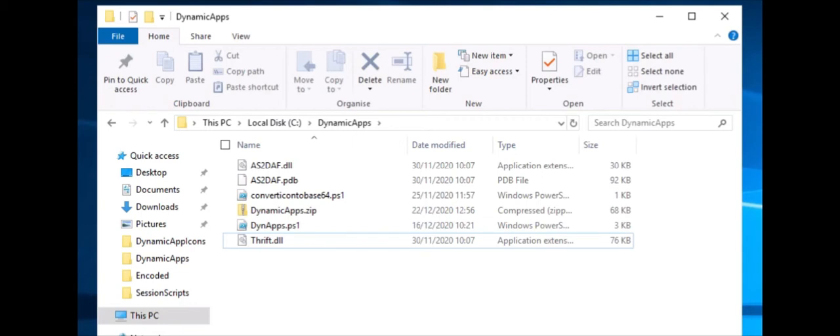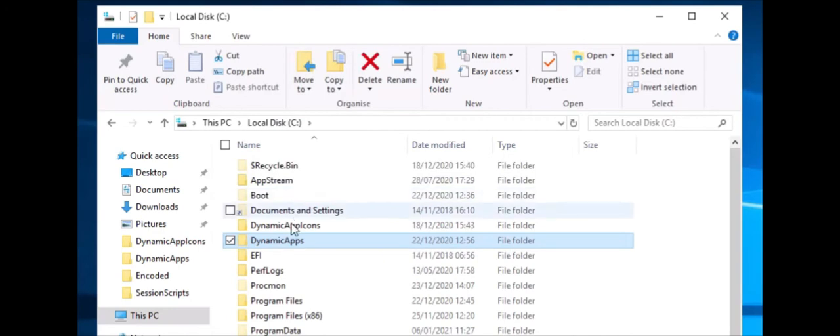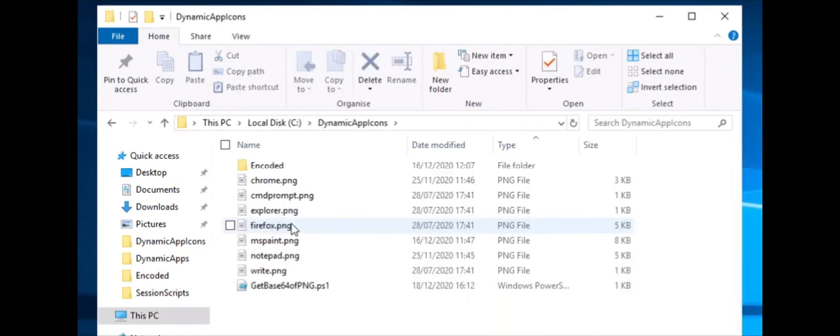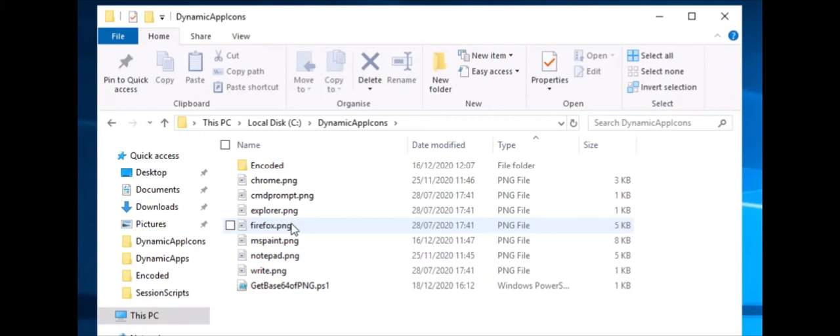Step 2 is to create a folder called C dynamicapp icons. This is where the local administrator will put the application icons so they can be converted to Base64 format so the administrator can use this information later in WorkSpaces Manager to assign icons to the applications. AppStream doesn't use these icons directly. It's just an area where the administrator can store PNG icons that represent the applications and have them created to Base64 via a PowerShell script. Please refer to section 8.3.1 of the documentation for creating the application icons.